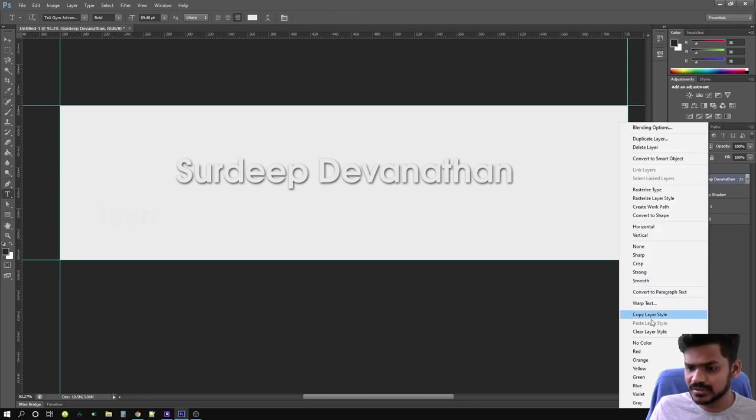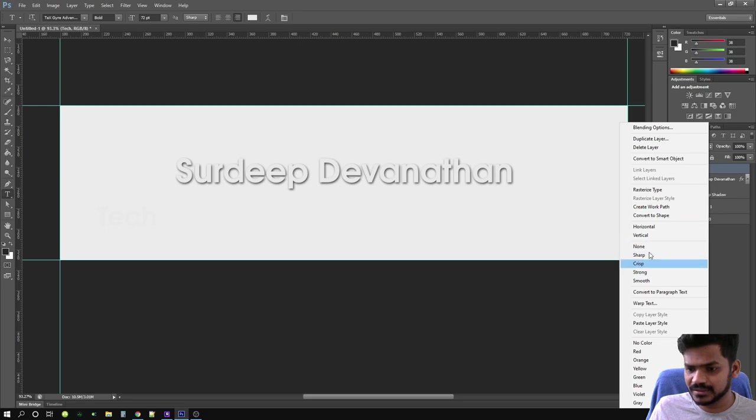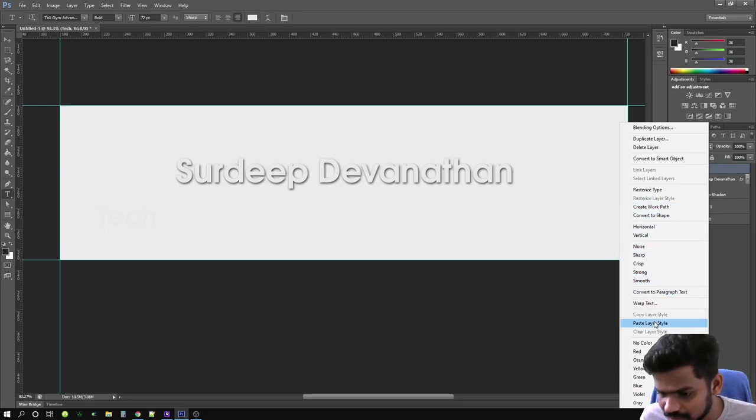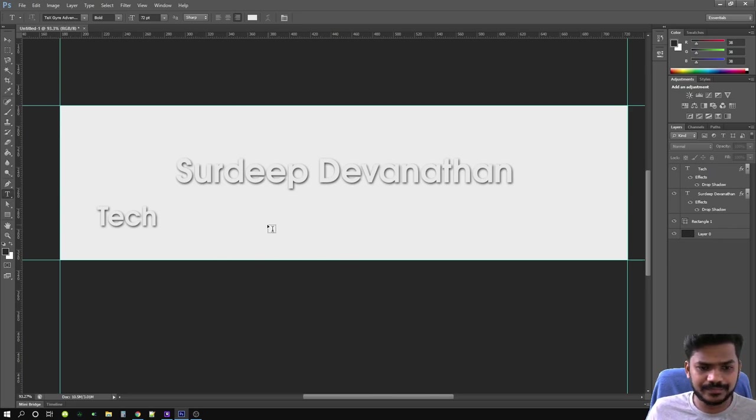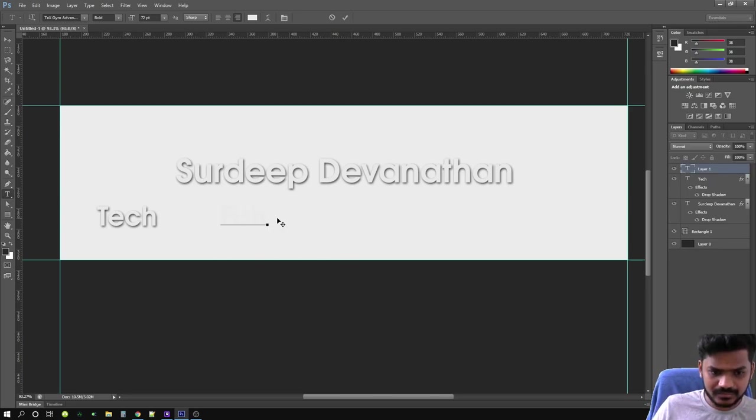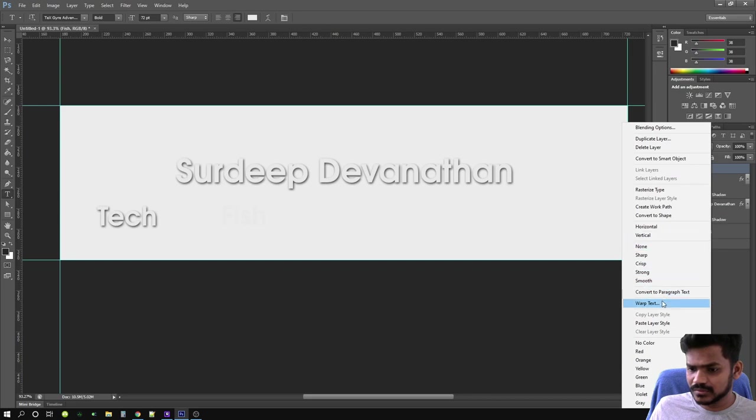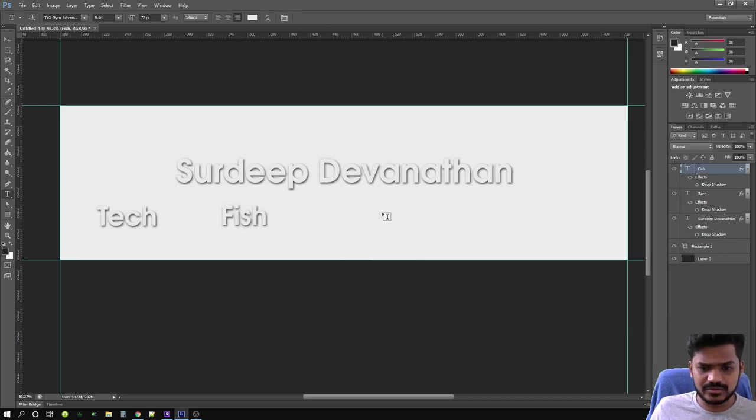Let's copy the layer style and then paste it here. Paste layer style. Tech. Fish. And travel.